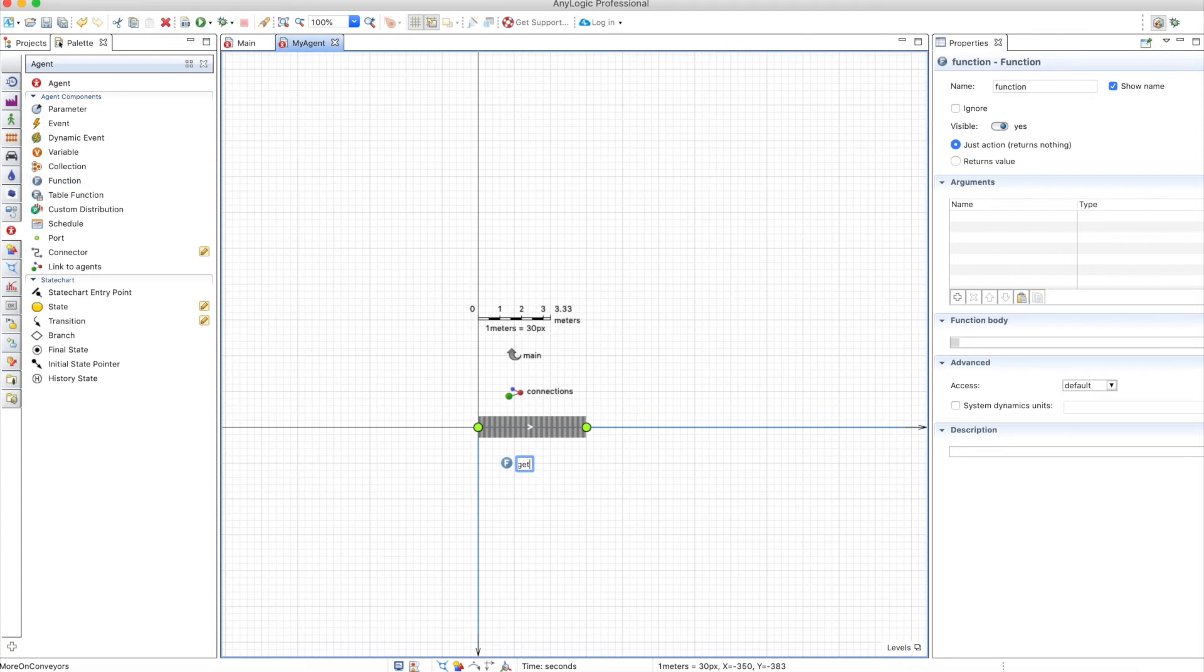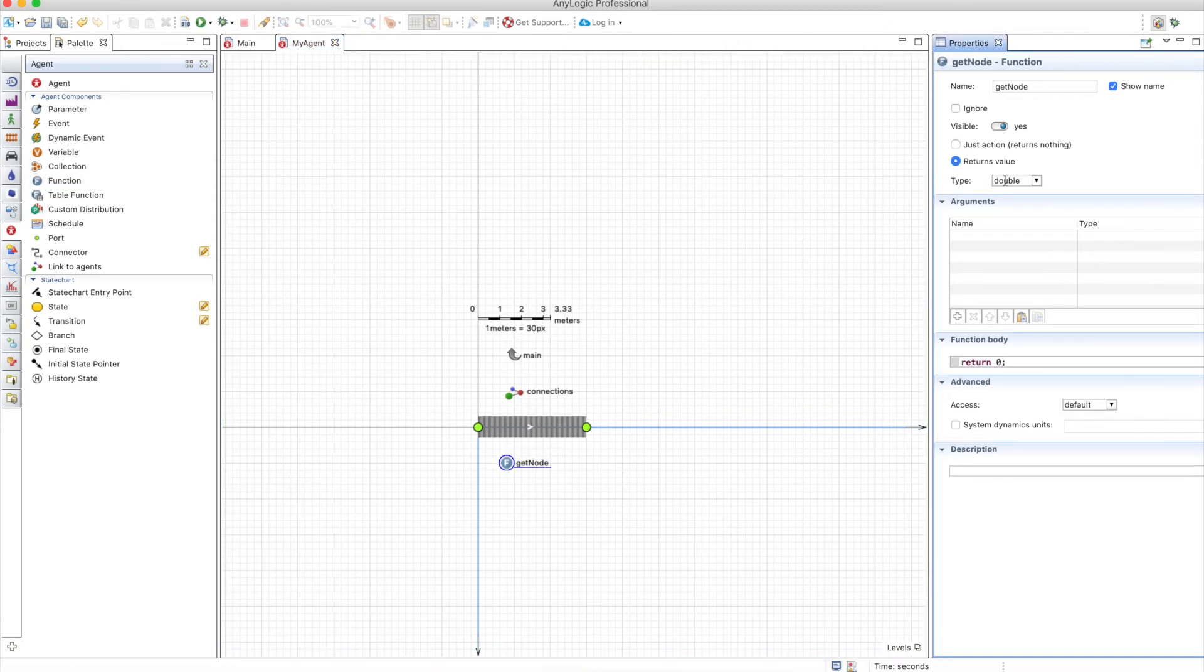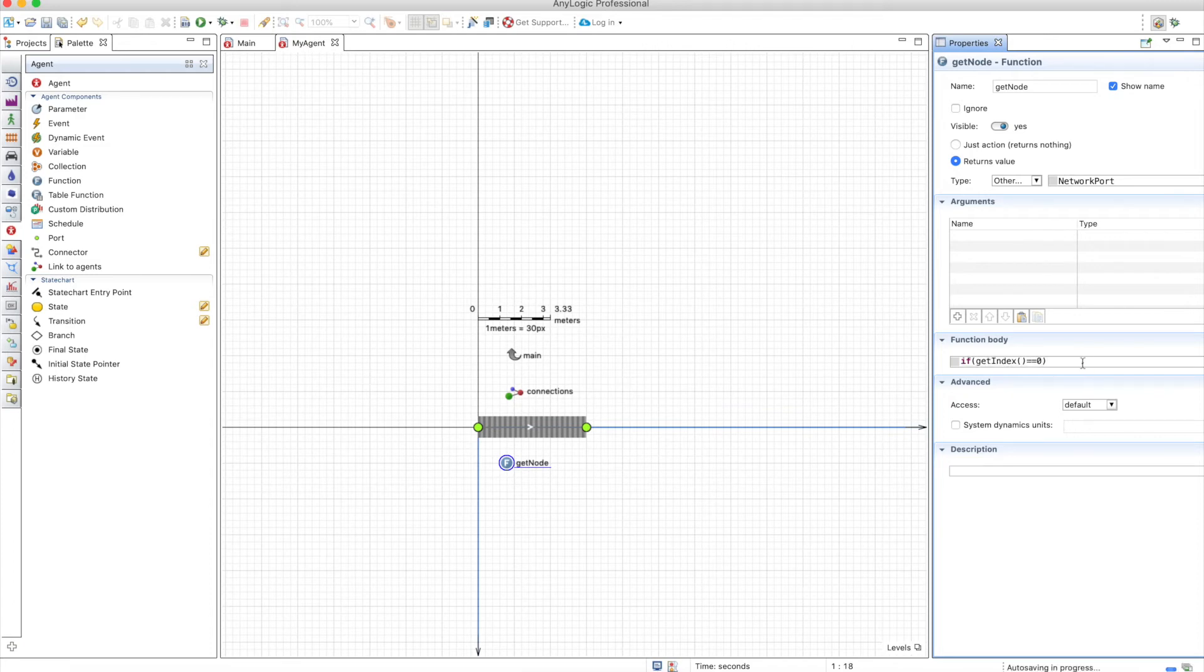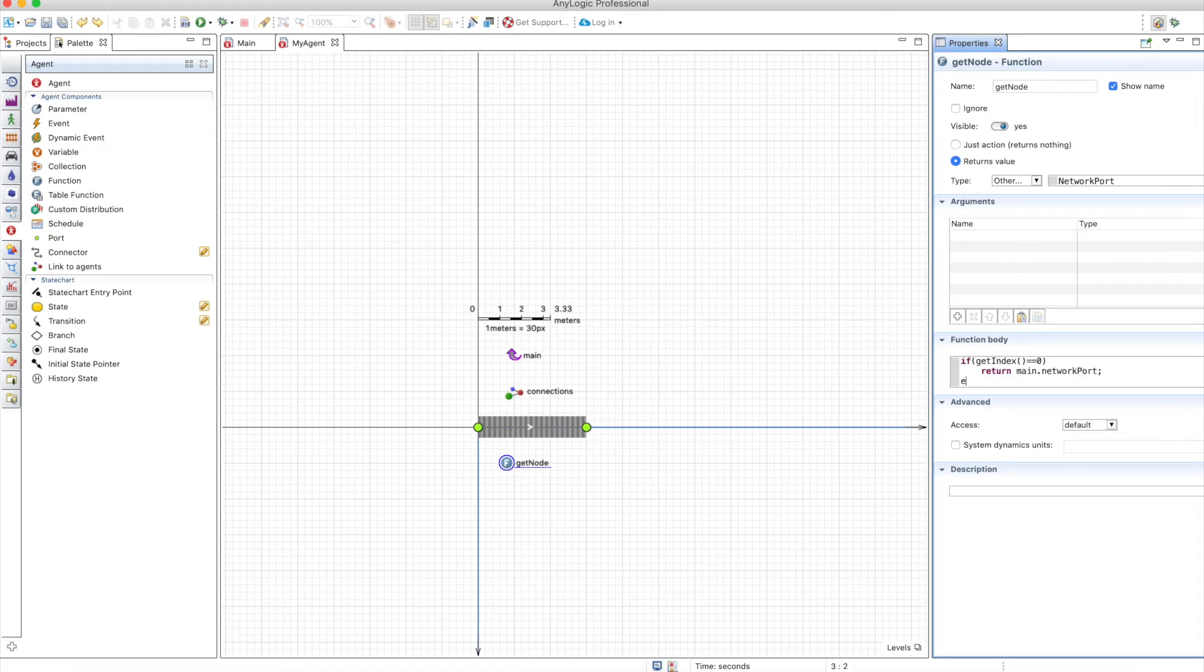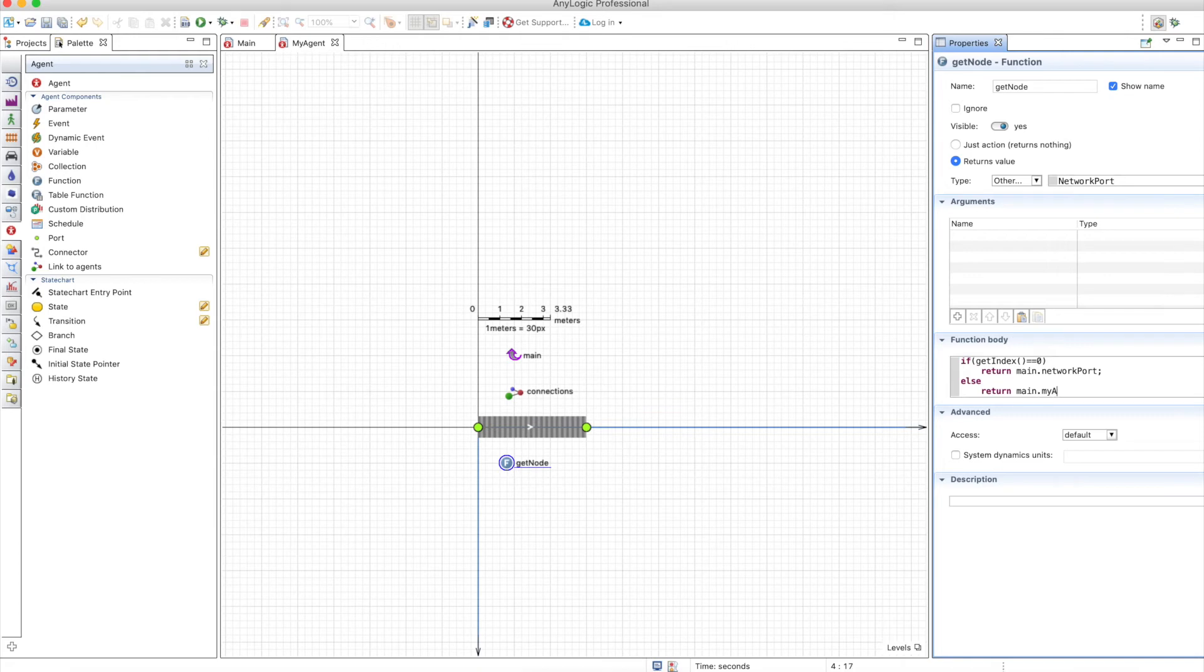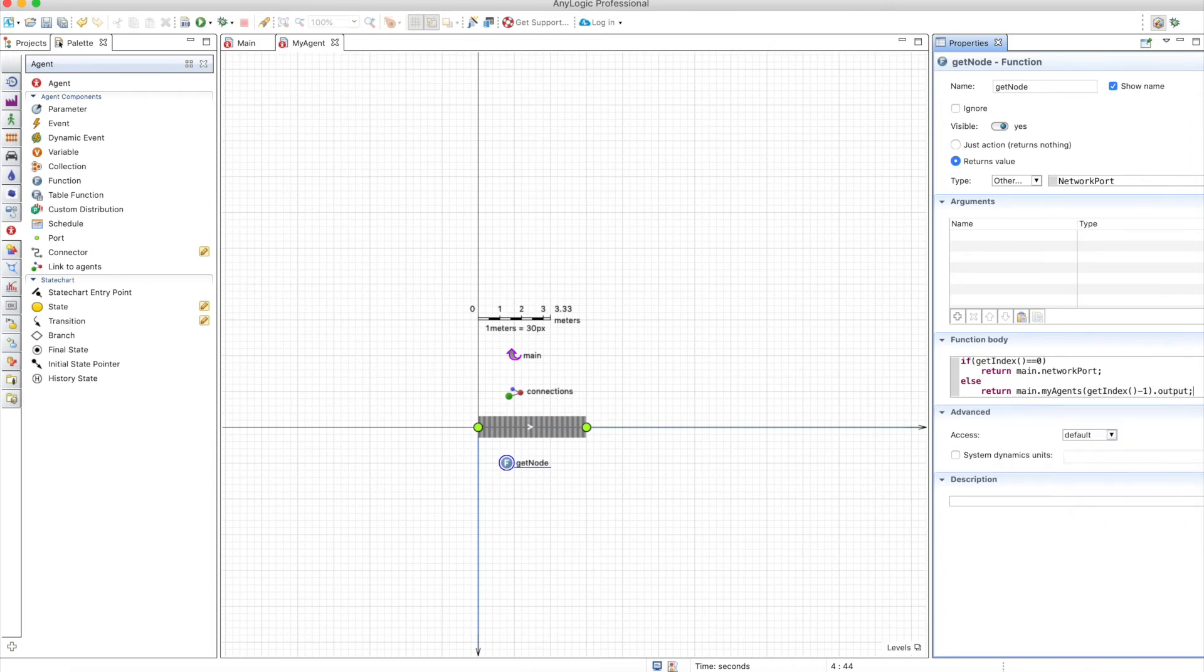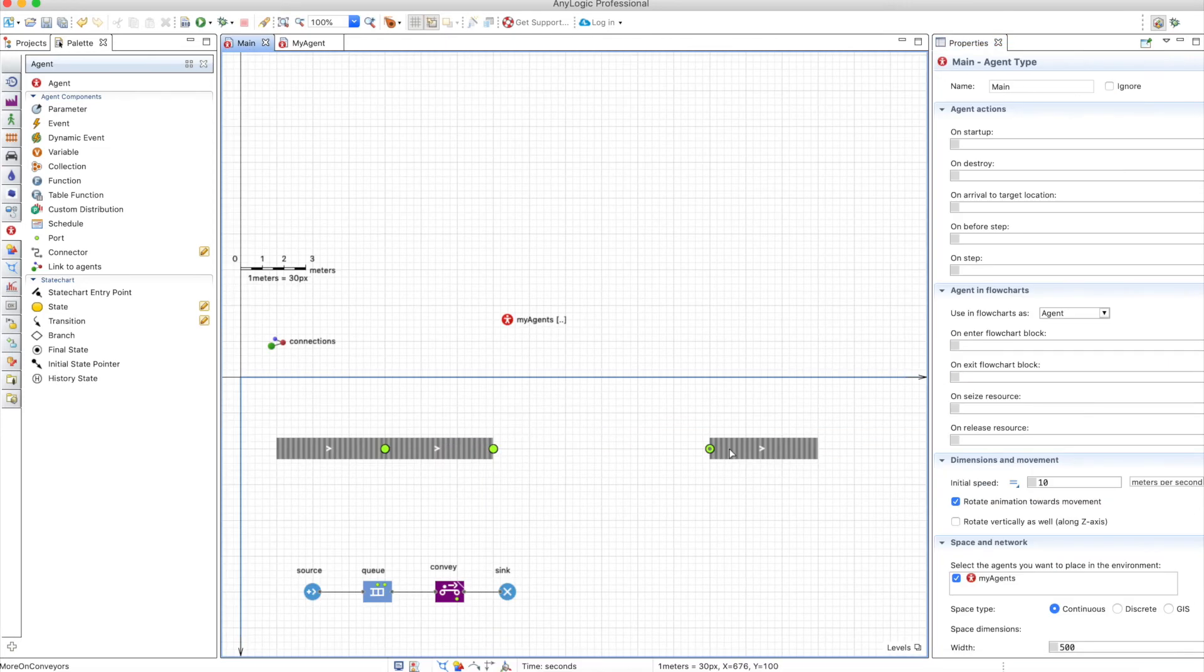Now we will need a function here to define which network is connected with what. So get network node, let's call this get_node it will return an other which is a network port. So if get index equals zero which means it's the first agent it will return network port output and else it will return the output of the previous agent so main.myAgent get index minus one this is the previous agent.output which is network port of the previous agent.